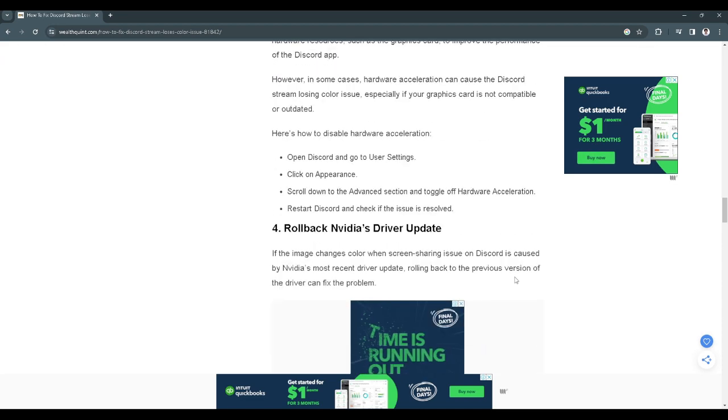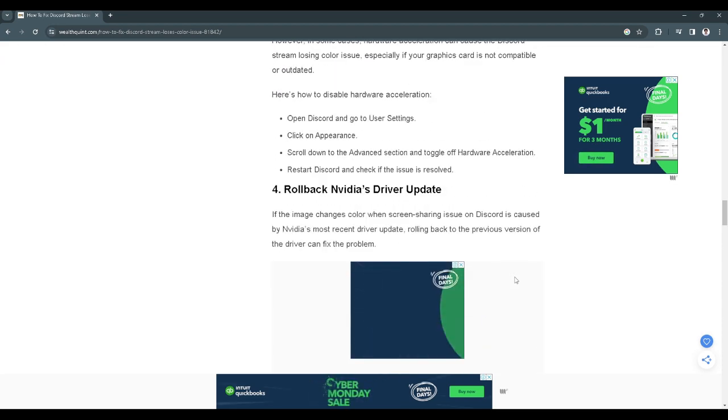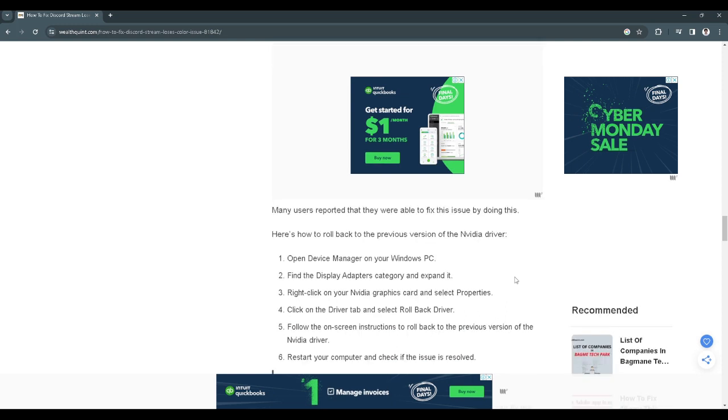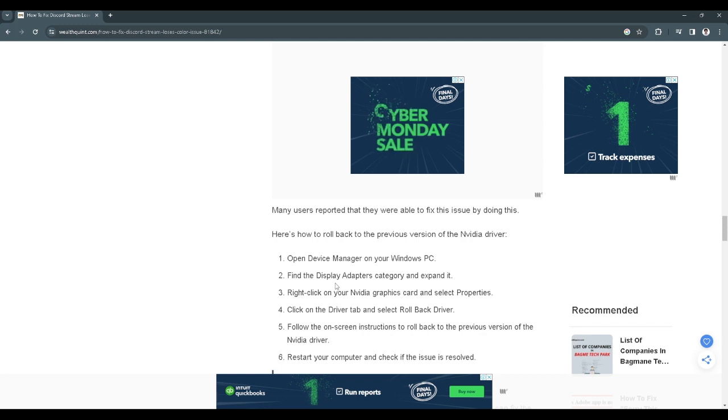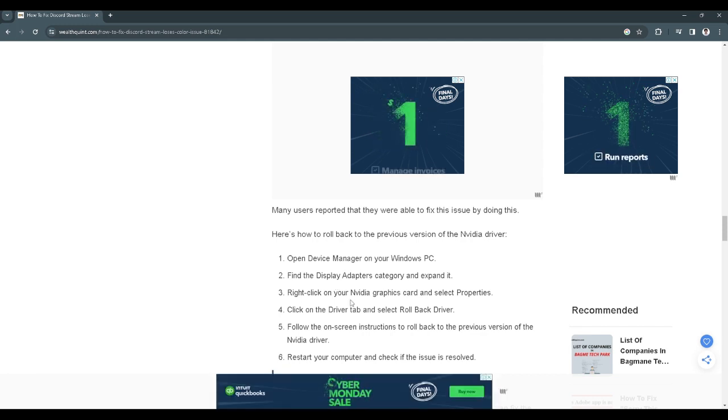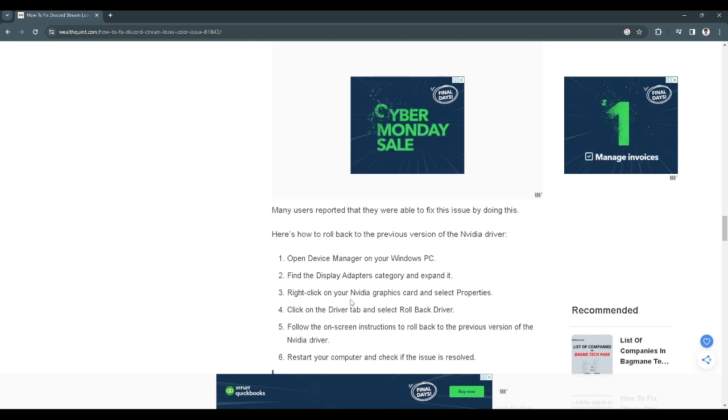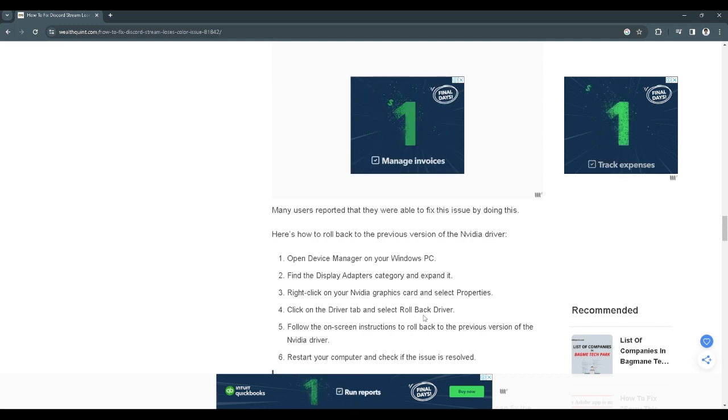The last step we can do is to roll back our driver updates. To do that, open device manager on our PC. Find our display adapters and right click on your current Nvidia graphics driver. Select properties, click on the driver tab and just roll back the driver.